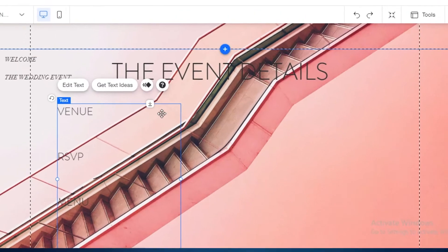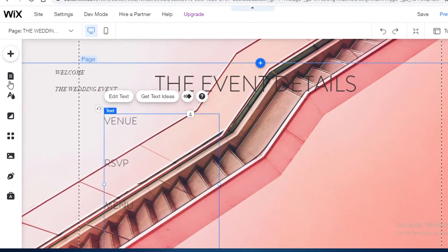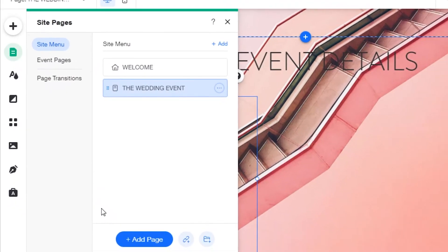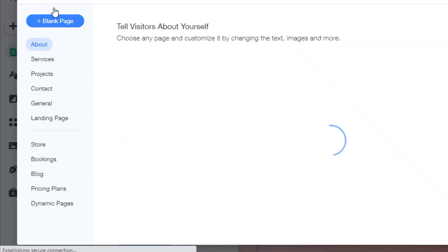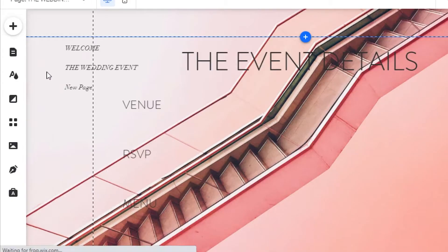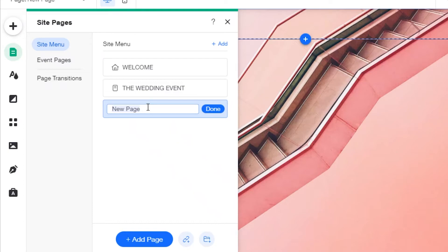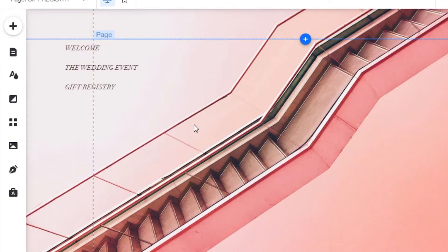Now I'll add the most important page for most couples — the gift registry. Click 'Add Page' from the left side, add a blank page, and rename it 'Gift Registry.' Click Done. After adding this page, I'm going to change the background and then show you how to add your gift registry links.